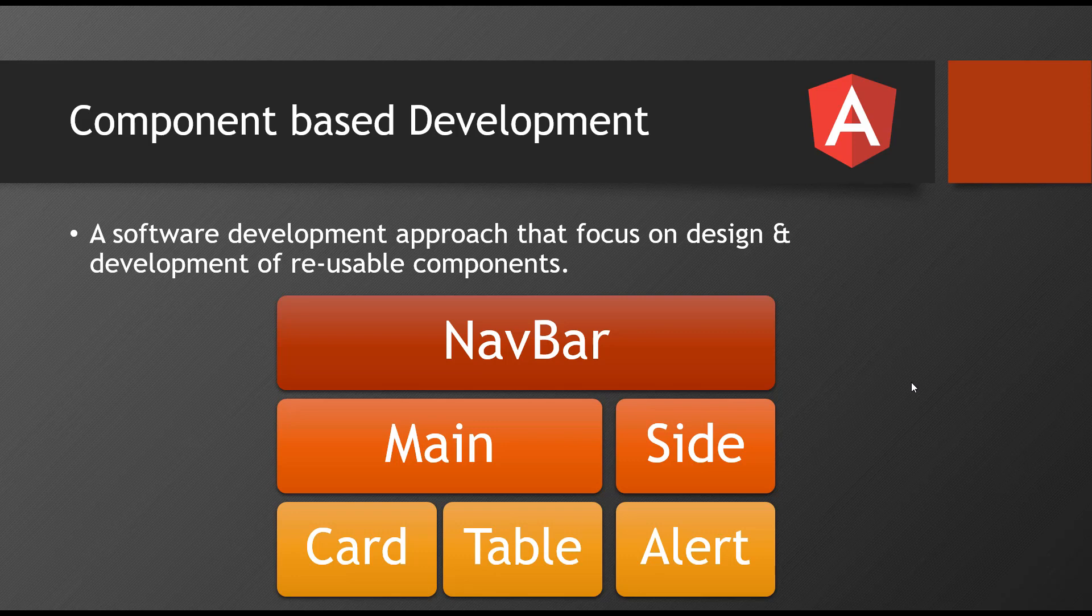What is the Angular approach to develop an application? In a traditional way, how you develop an application? For example, if your UI designer has given your page which contains a navbar, sidebar, some cards and everything, just one page.